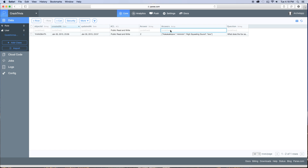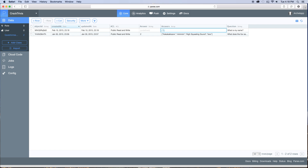Go over to your questions and answers tab inside of the data and we want to create a new row. In this new row we're going to create another question and an answer. We'll say the question is 'What is my name?' and then for the answers we need to add brackets around it. We're going to have four answers — we'll put the first one as Jared, then Josh, Brittany, and lastly Jamal.